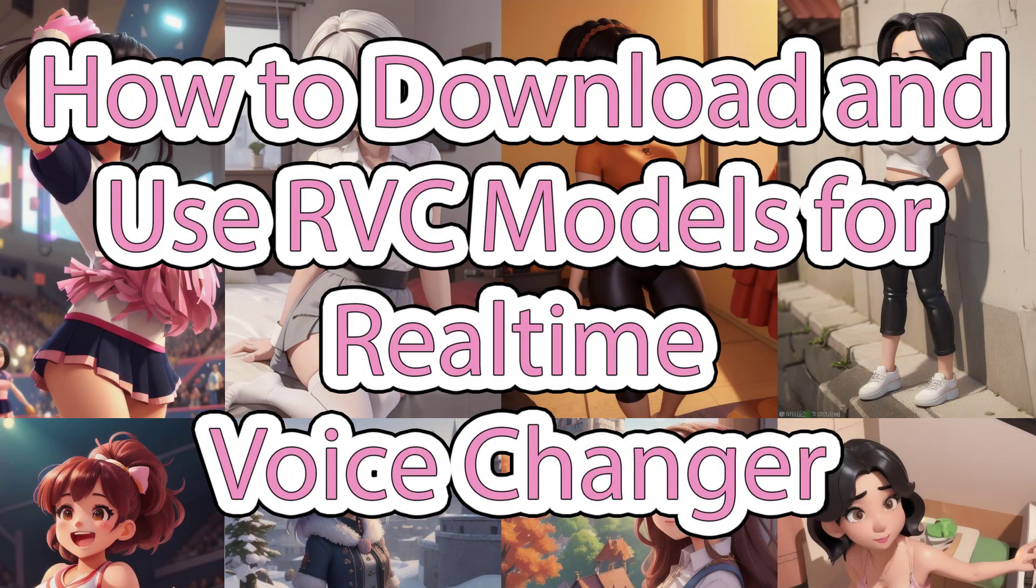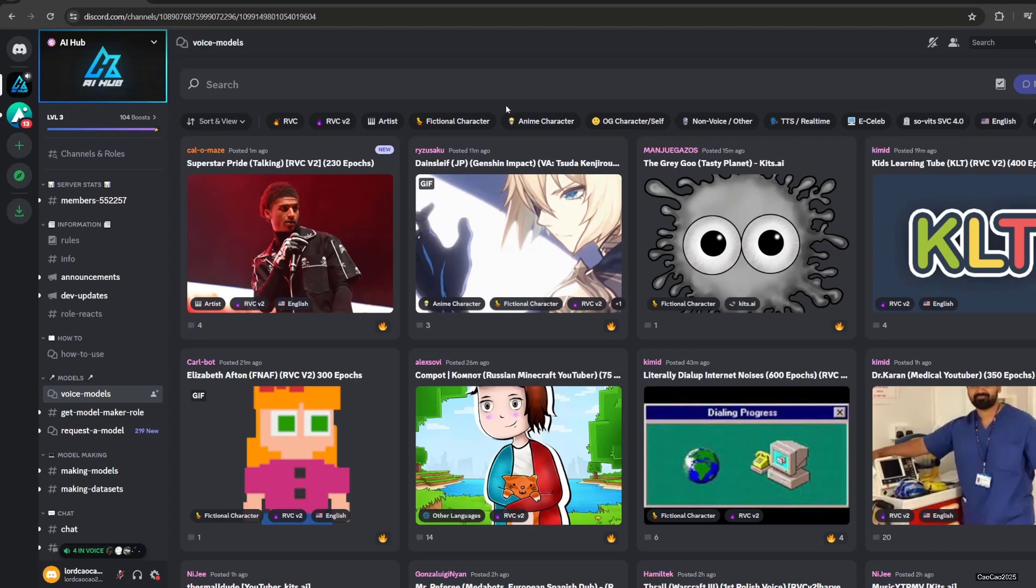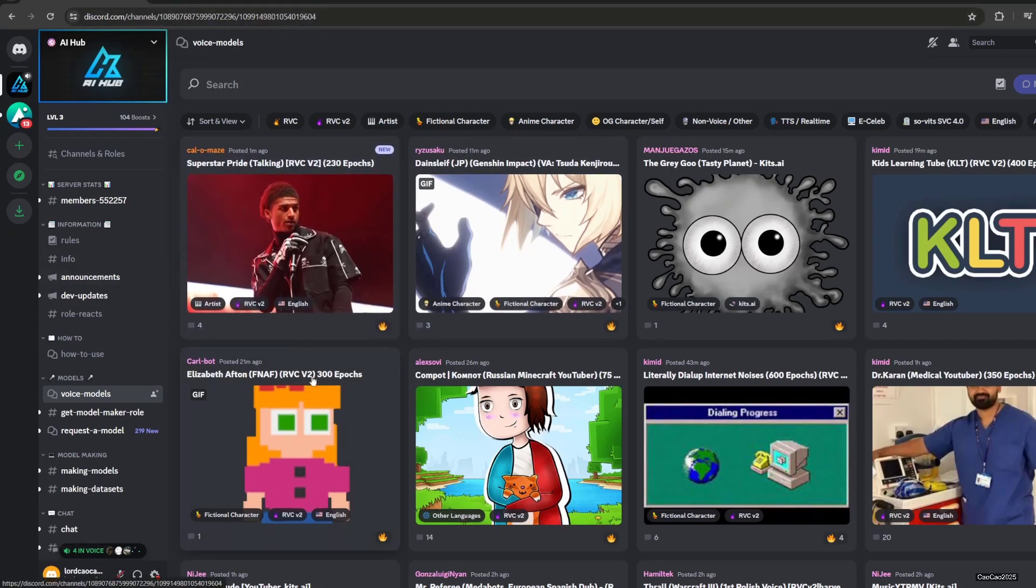Hello guys, welcome back with me Ciao Ciao 2025. This time we're going to learn how to find RVC models or voice changer models. First, we need to enter this Discord link. I'm going to put it in the description.